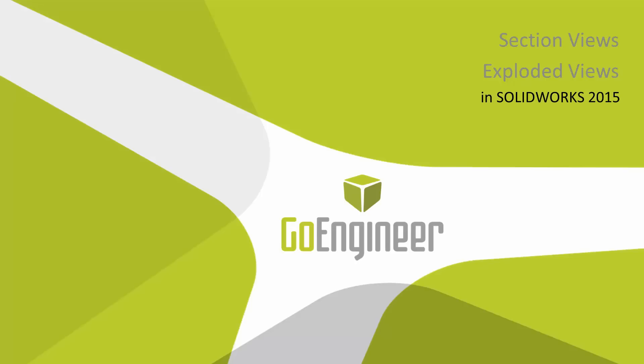Hello, my name is Bryce Hieventhal and I'm a certified SOLIDWORKS application engineer from GoEngineer. In today's video we will discuss what's new with section views and exploded views in SOLIDWORKS 2015.